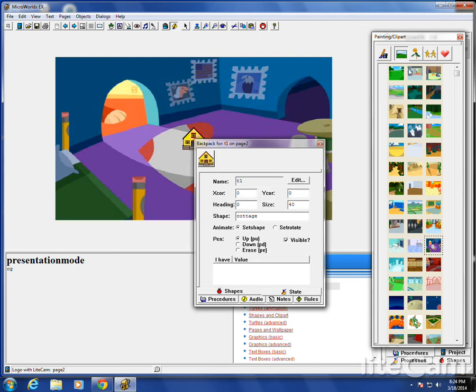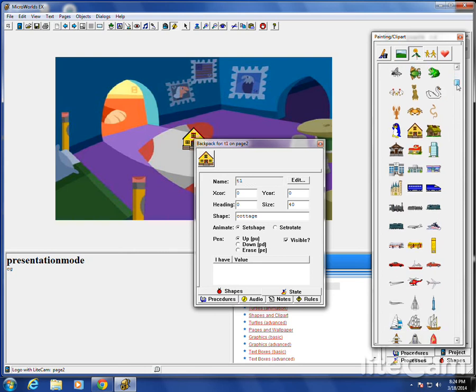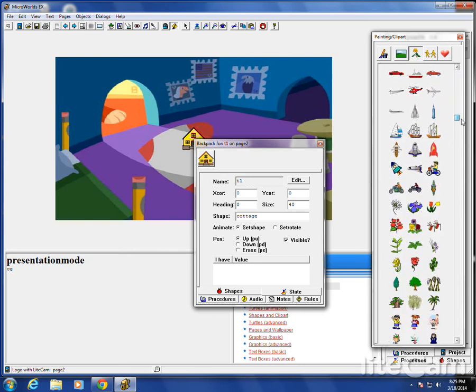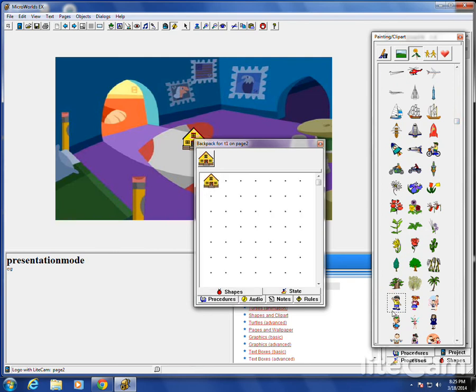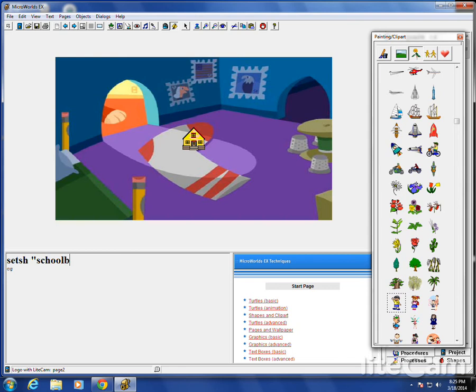Let's say I want to make the turtle into a horse or something. Open the backpack. Go to the shapes. Find something that we like. Maybe a person. Get the shapes, first of all. This one's called Schoolboy. Set the shape. Now that it's in the backpack, set the shape to Schoolboy. And we can move it around. We can make it bigger. We can change directions. We can tell a story.